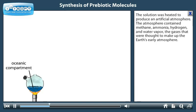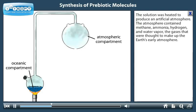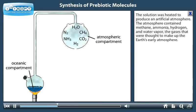The solution was heated to produce an artificial atmosphere. The atmosphere contained methane, ammonia, hydrogen, and water vapor — the gases that were thought to make up the Earth's early atmosphere.